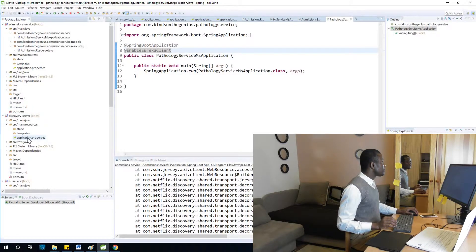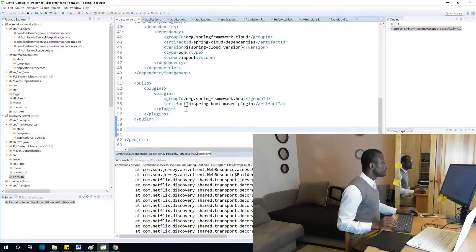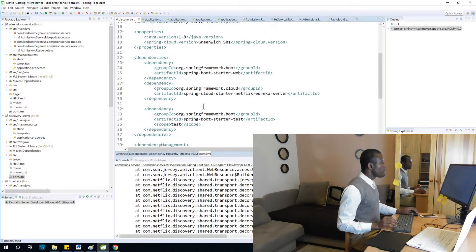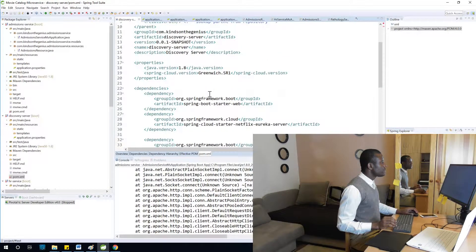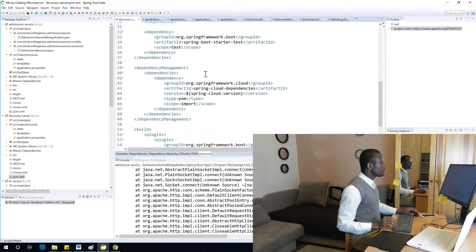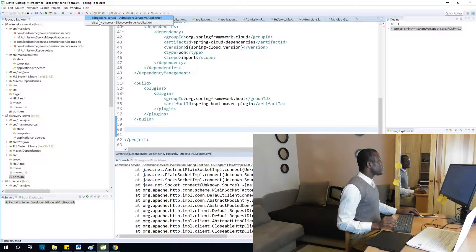Let's check the Eureka server discovery server properties and make sure everything is fine here. The Eureka server configuration looks fine. I'm going to restart the discovery server at this point.